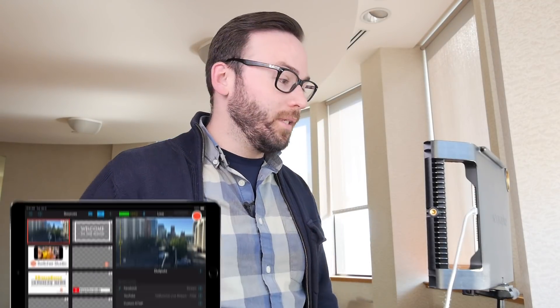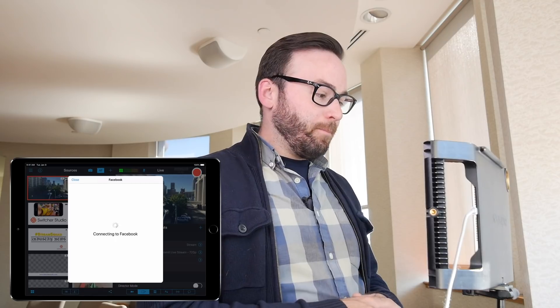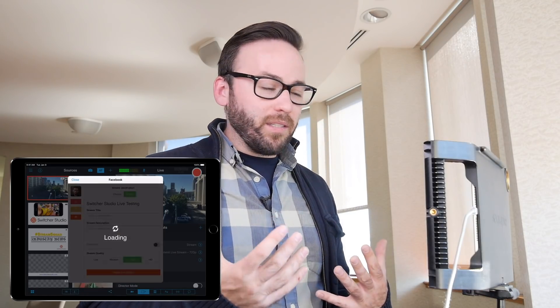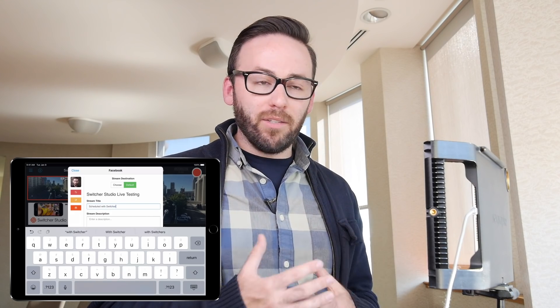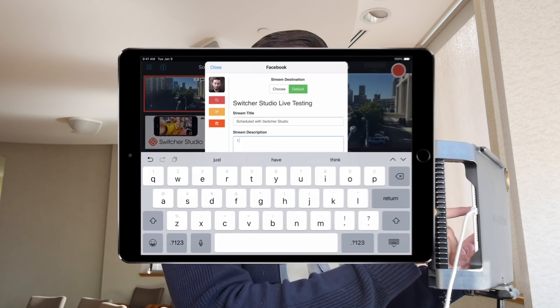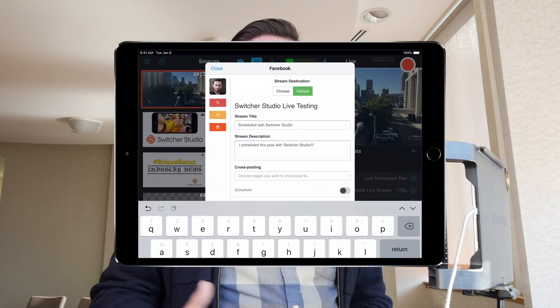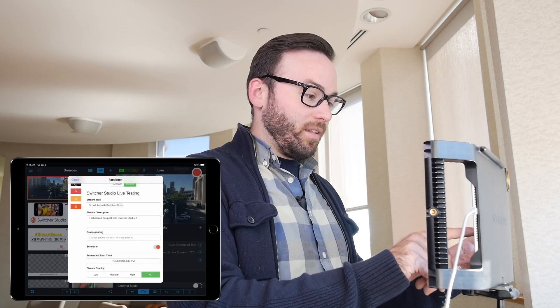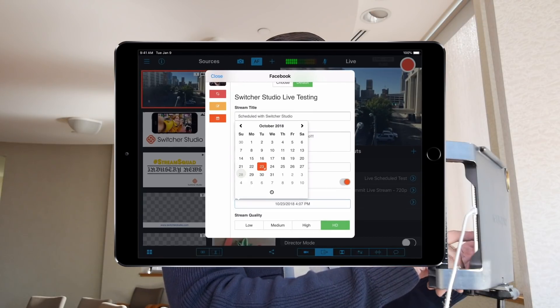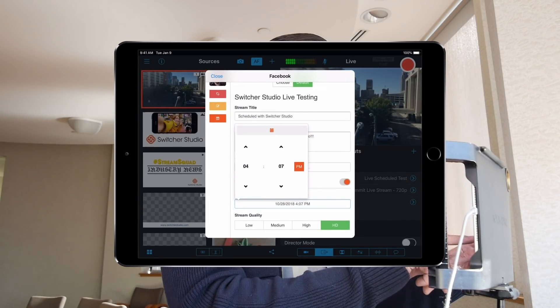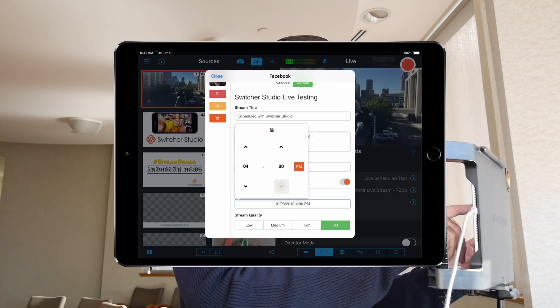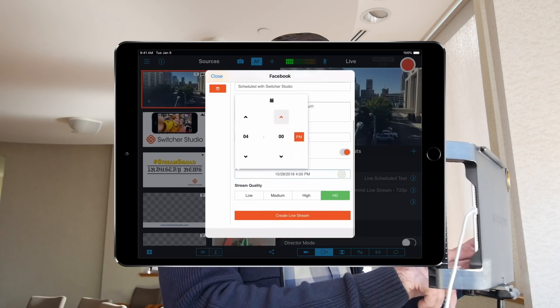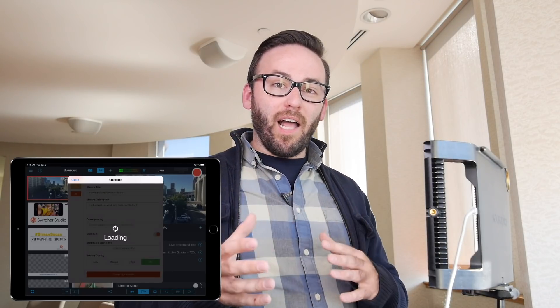Why don't we take a look at scheduling Facebook live posts directly within Switcher Studio. We'll go inside of the Facebook output, and I'm just going to stick with my default stream destination, which is just a Switcher Studio live testing page — it's a private page that we created. Once I've got a description for the post, all I need to do to schedule it is toggle the scheduling option. If I just toggle on scheduling, I get a scheduled start time option. I'm going to tap on that and set the time to be closer to four. Then I can choose to create a live stream — and that's it. I've scheduled a Facebook live video post through Switcher Studio that's now visible on my page.